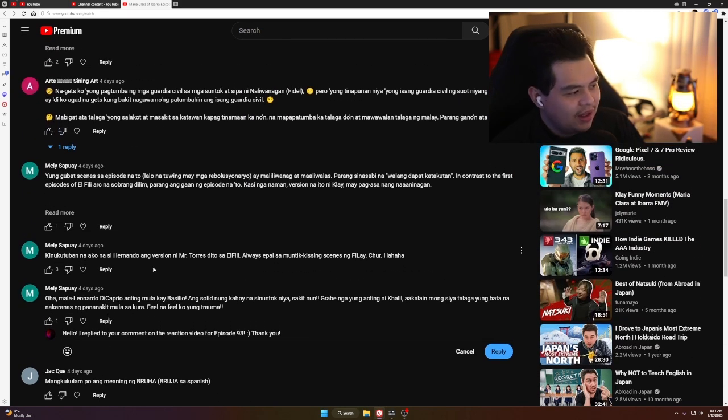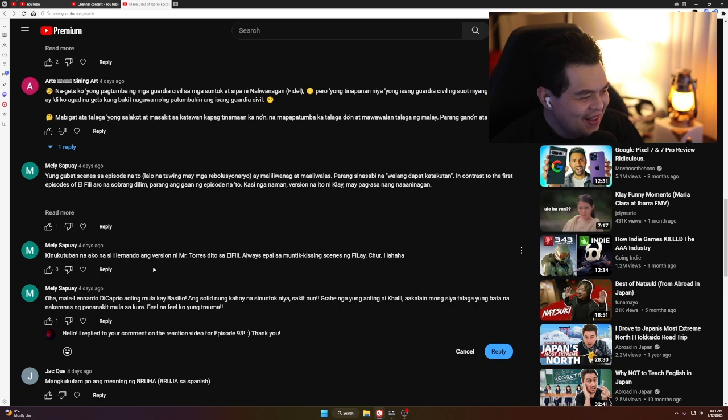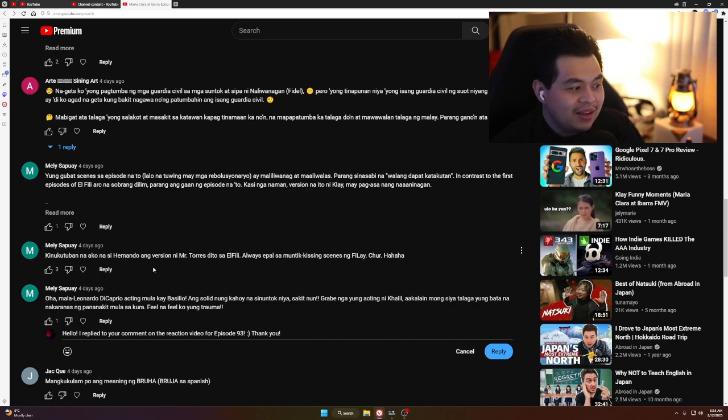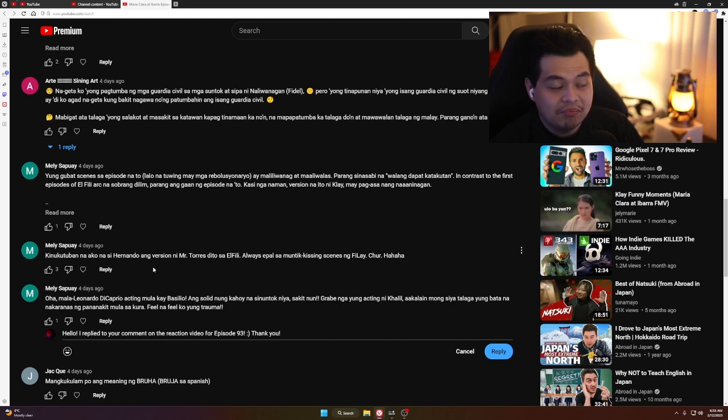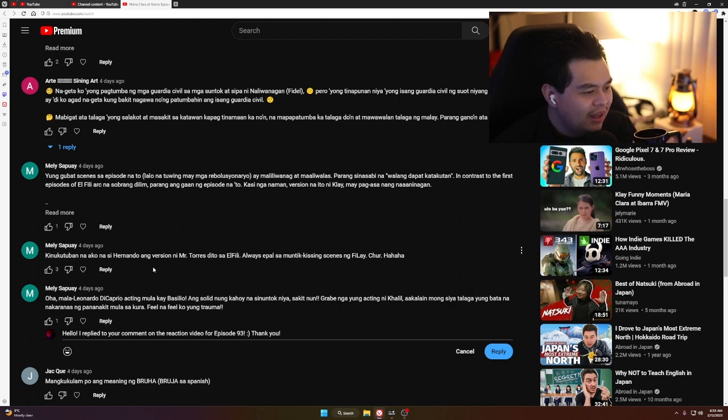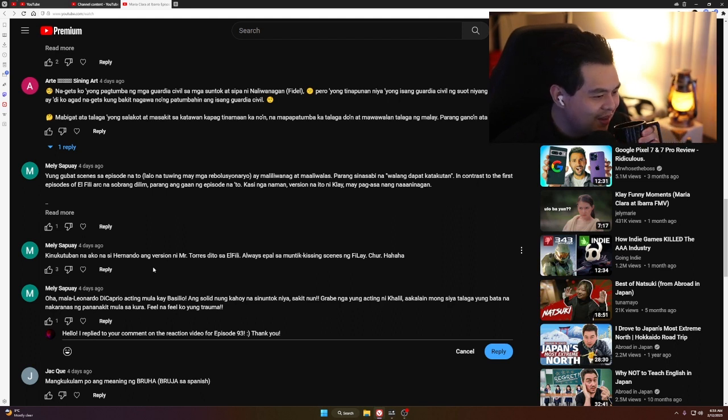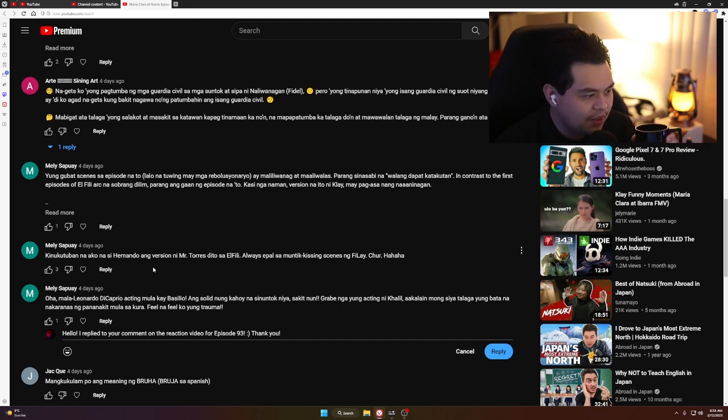Melissa Poy wrote: 'Mala Leonardo DiCaprio acting from Basilio.' Yeah, a solid comparison. Leonardo DiCaprio when he was young was also an amazing actor. Now that you made this comparison between Leonardo DiCaprio and Basilio and Khalil Ramos, I can see the resemblance. 'Ang solid nung kahoy na sinuntok niya, sakit nun. Grabe nga yung acting ni Khalil. Akala mo siya talaga yung bata na nakaranas ng pananakit. Feel na feel ko yung trauma.' Oh yeah.